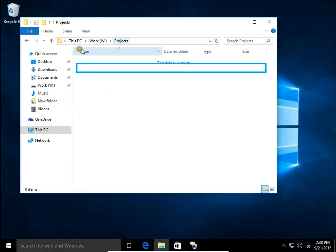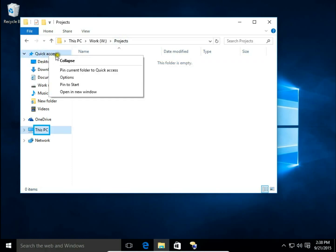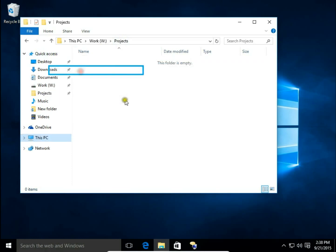So I open projects, right click on quick access and choose pin current folder to quick access. Here it is projects pinned to quick access.